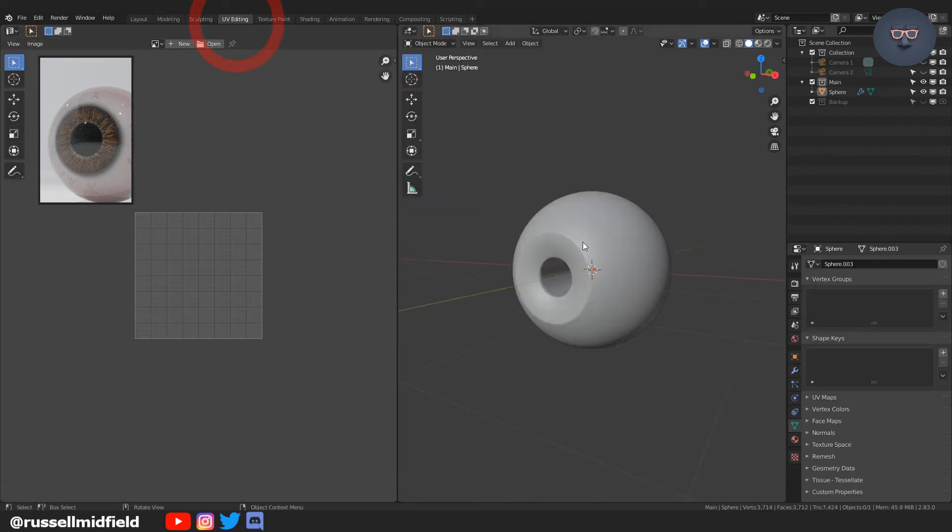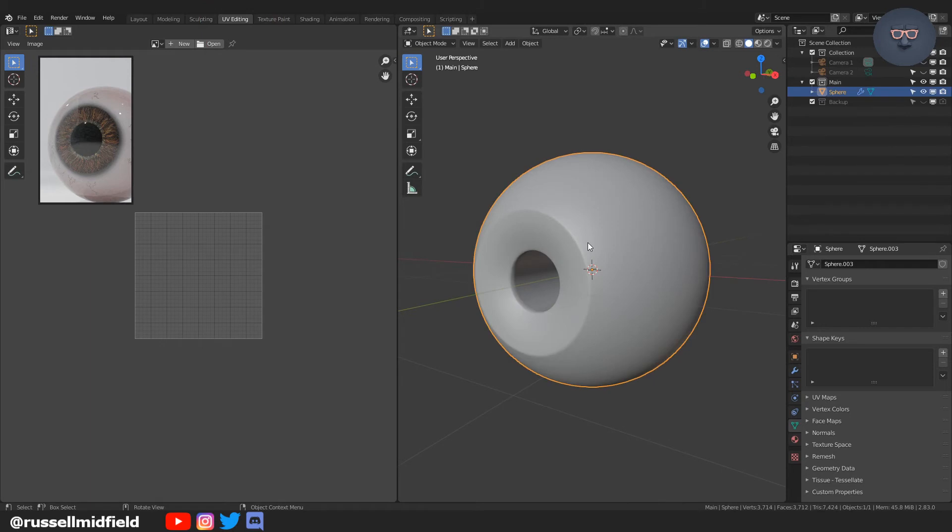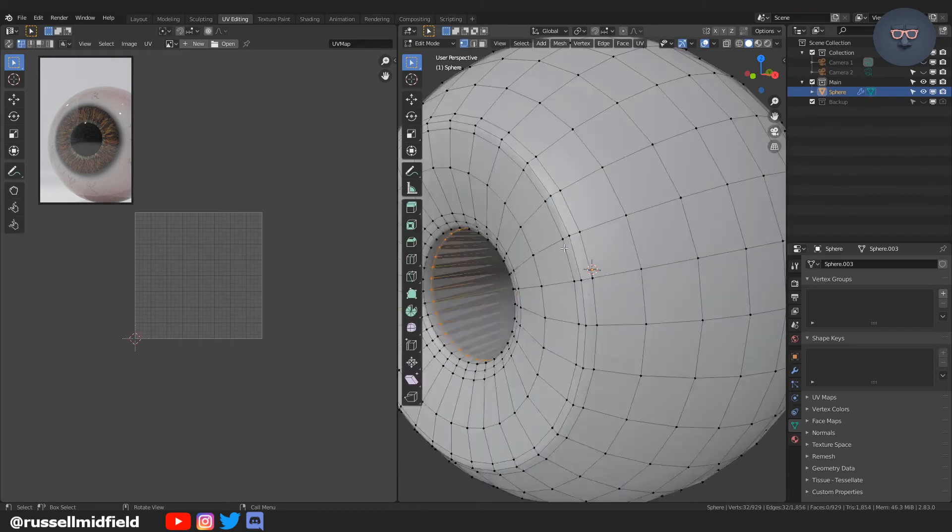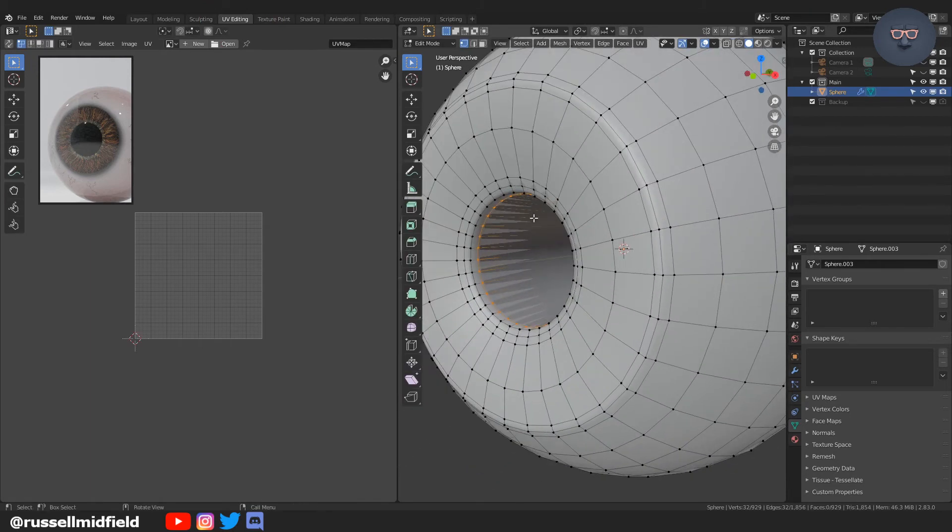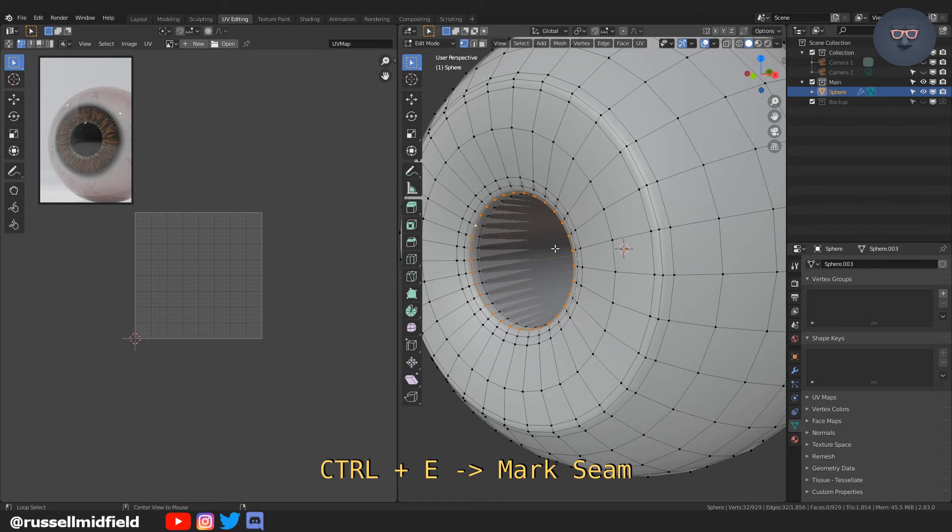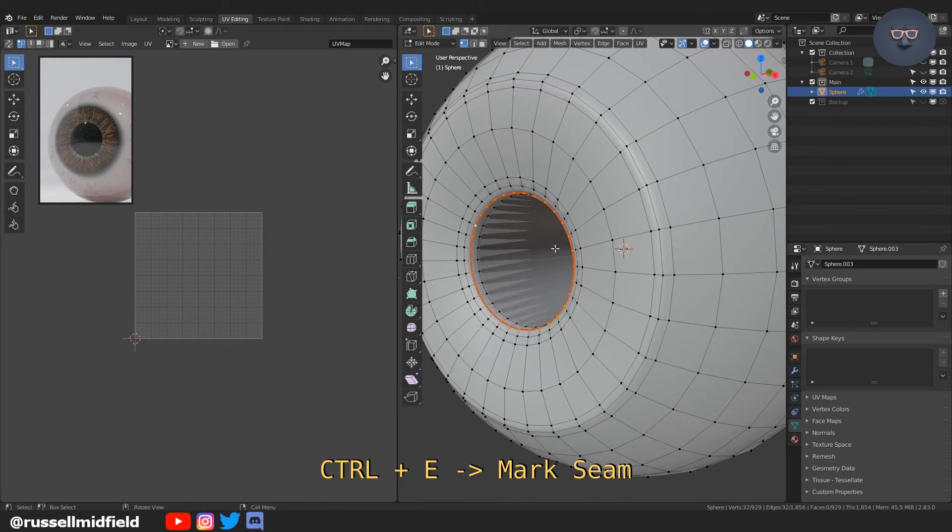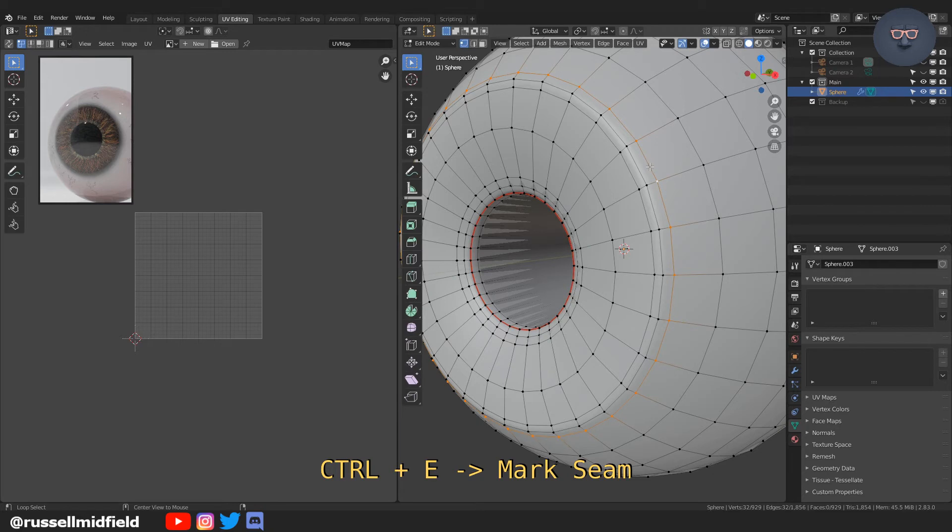Now we're going to go over to the UV editing tab. Tabbing into edit mode, we are going to select the edge of the pupil, press Ctrl-E, and then mark a seam.